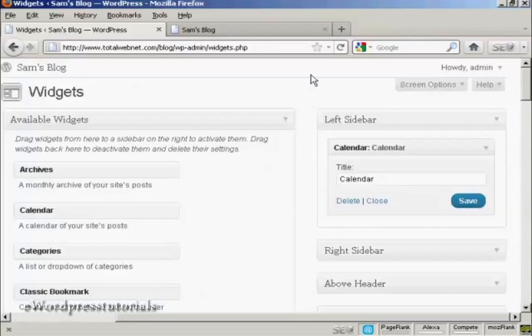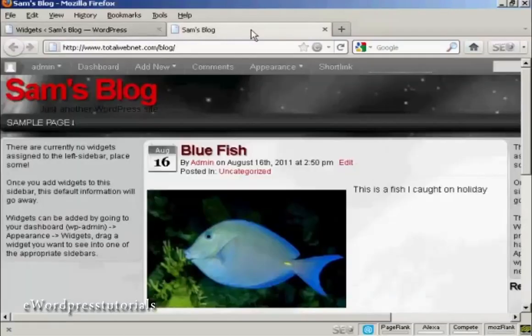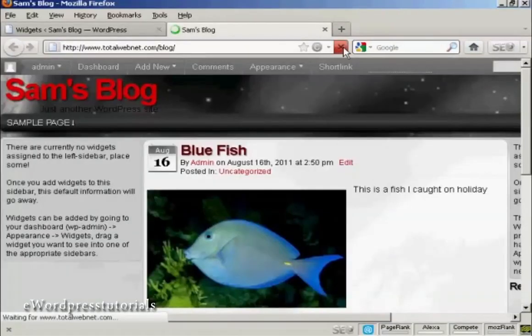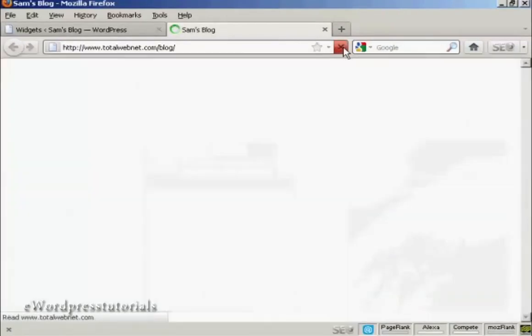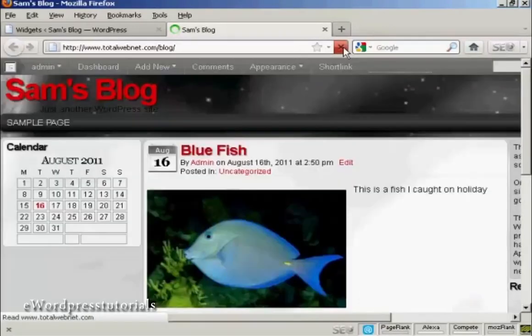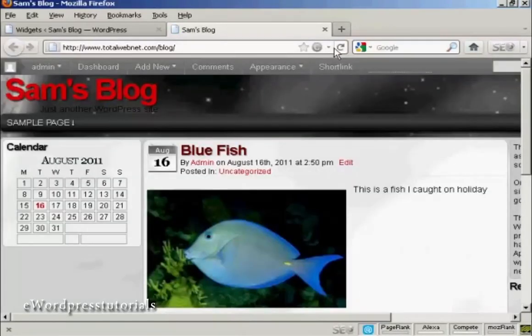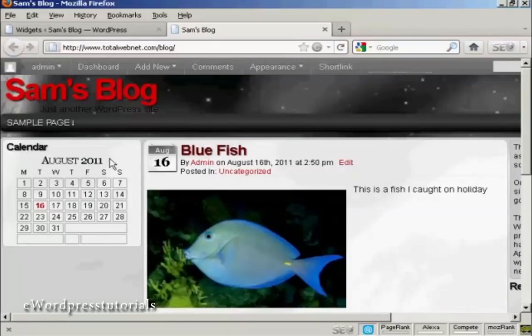And there we go. That's done. And if I go back to the main blog page, and just refresh it, you can see it's installed the widget here in the left sidebar.